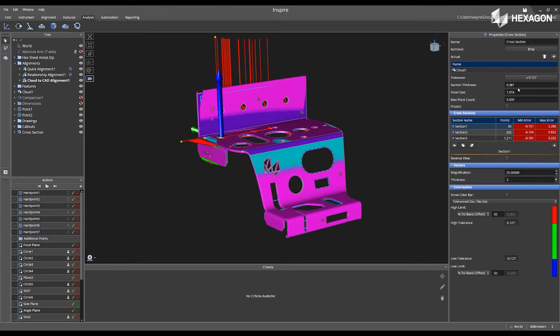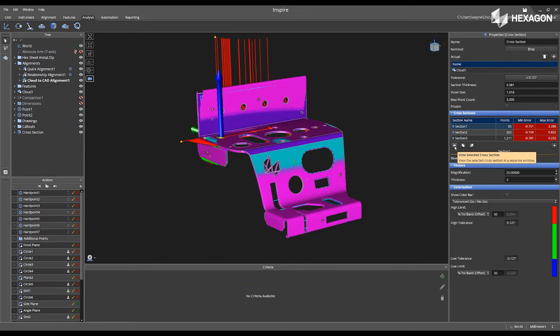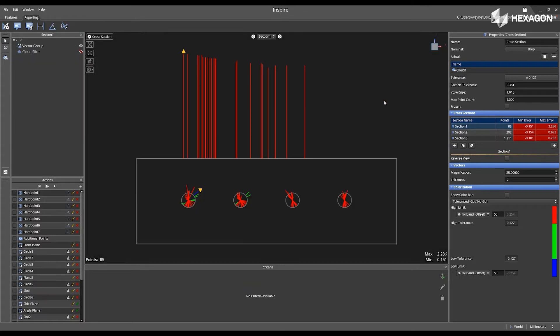Next, I have the ability to change my section thickness, my voxel size, my max point count. I can view the selected cross-section by clicking the eyeball.